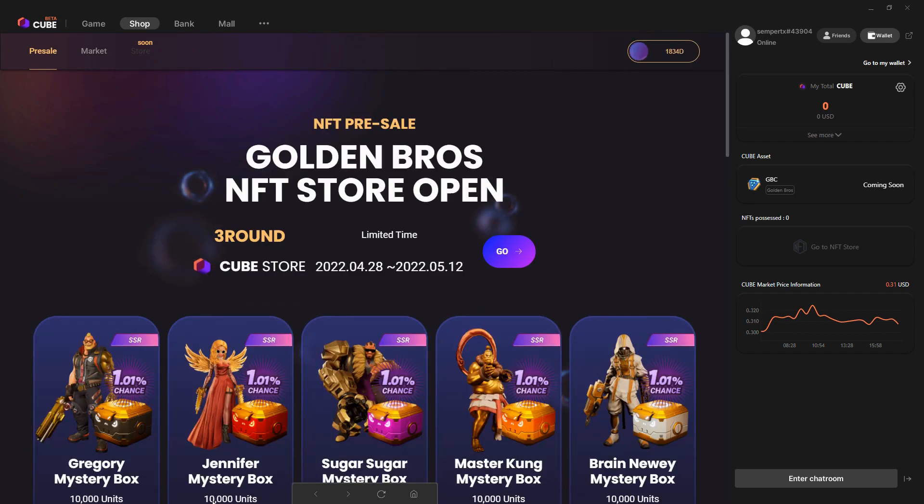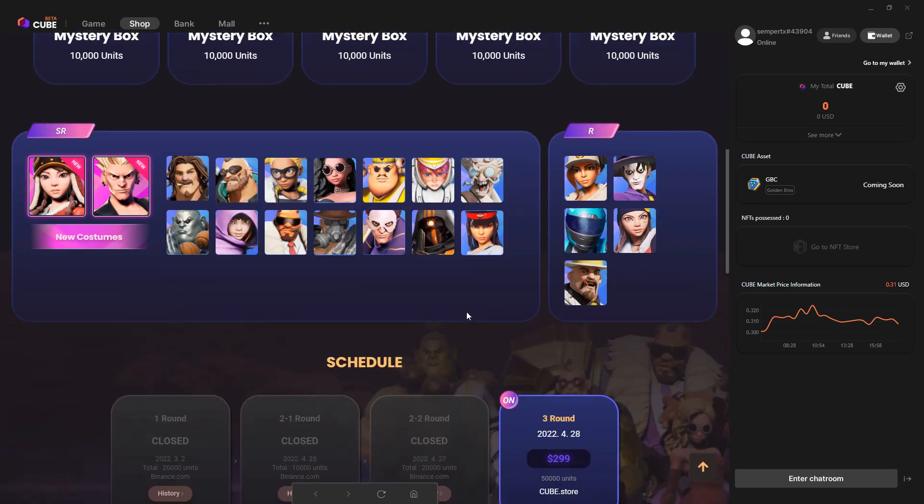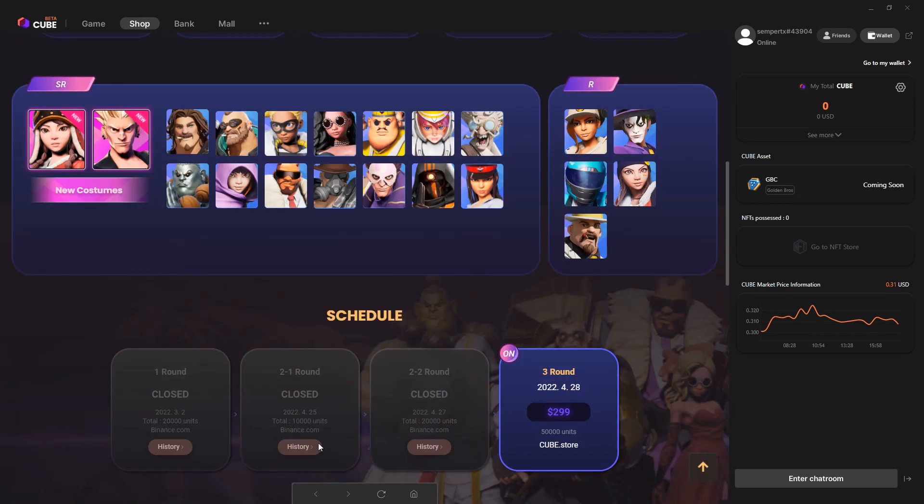This is basically looking at the NFT pre-sale for Golden Bros. You can't do anything at the moment, but they're showing what's going on.